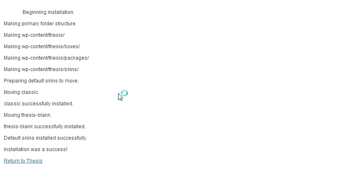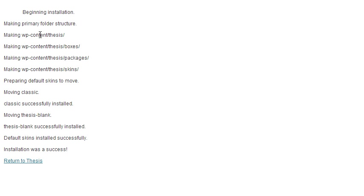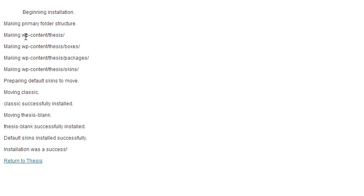So I'm gonna go ahead and click that. Okay, so beginning installation, it creates this content folder in the WP content, which is different from where most of my other themes are installed, which is one level up.